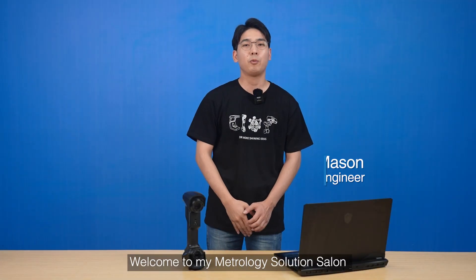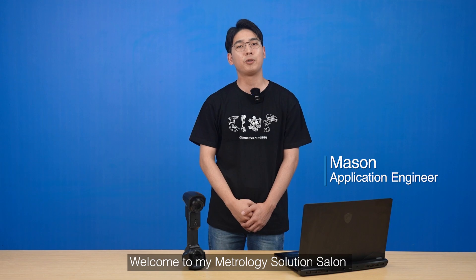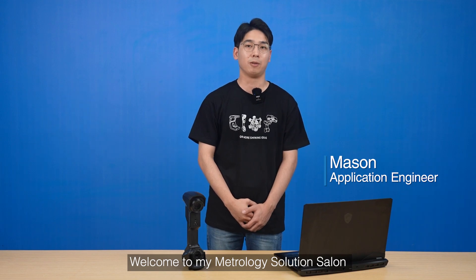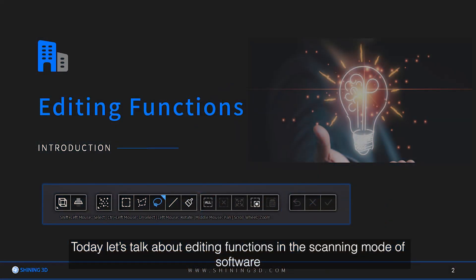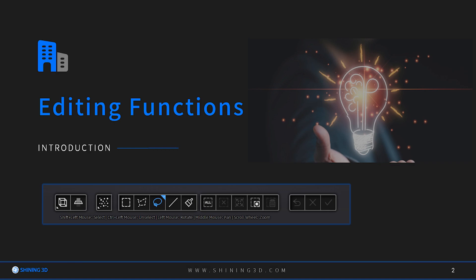Hello everyone, welcome to Metrology Solution Salon. I'm Mason. Today let's talk about editing functions in the scanning mode of software.